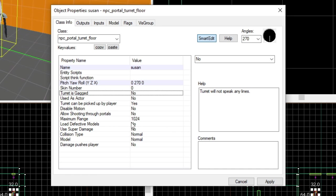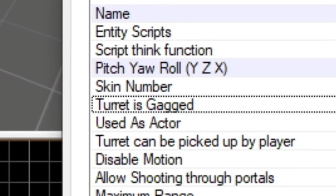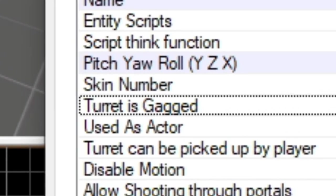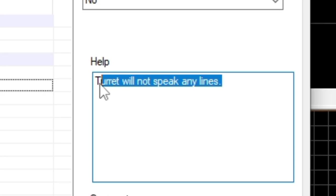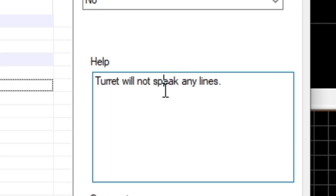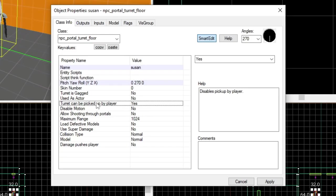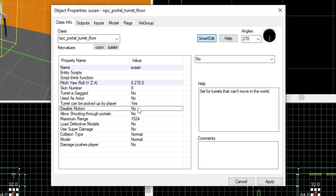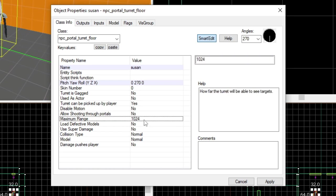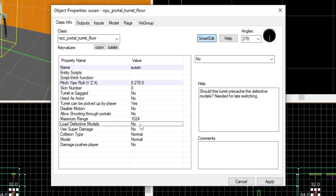You can set if the turret is gagged. It's a bit of an intense description. All it's really doing is just turning up the voice lines. You can also disable picking it up, you can disable motion which is pretty much the same. You can change the range when the turret detects the player. I just leave it the same really.